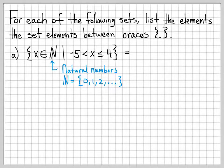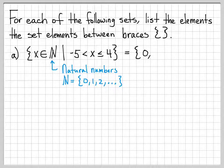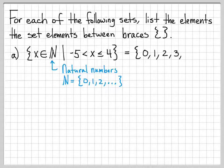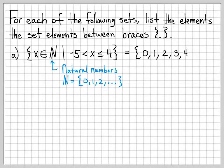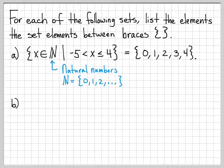If we think about all the natural numbers that satisfy this element hood test: 0 is obviously greater than negative 5 and 0 is less than or equal to 4, so 0 is an element. 1, 2, 3, and 4 are also elements. But once we get to 5, it does not satisfy the inequality, so it is not a member of the set. We have explicitly listed out all the elements of the set in between the set braces.